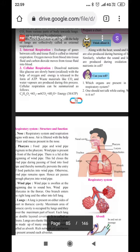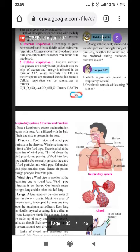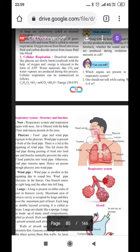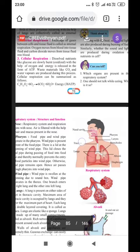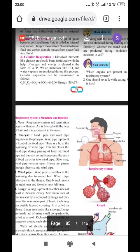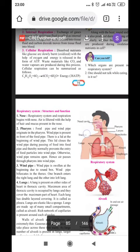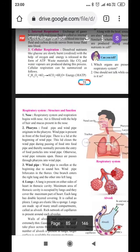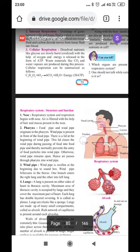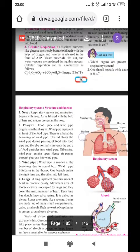Cellular respiration. Dissolved nutrients like glucose are slowly burnt with the help of oxygen, and energy is released in the form of ATP. Waste materials like carbon dioxide and water vapors are produced through this process. Cellular respiration can be summarized as follows: C6H12O6 (glucose) in the presence of oxygen gives carbon dioxide plus water plus energy in the form of ATP molecules.